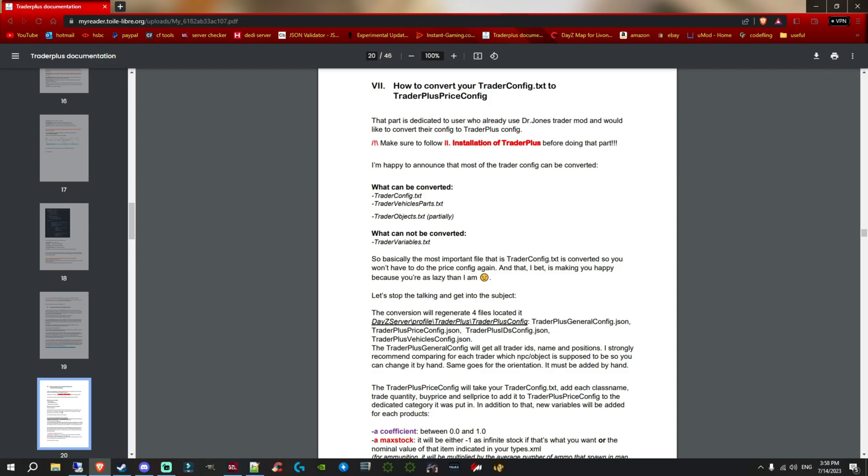Let's go ahead and show you how you can convert some of your Dr. Jones trader files over to the Trader Plus style. This video may make you think, you know what, I want to use Trader Plus.